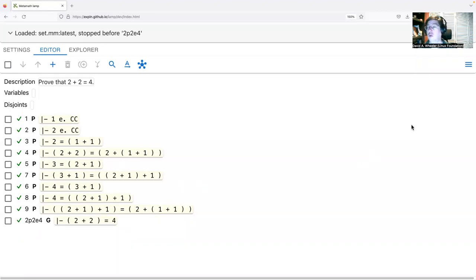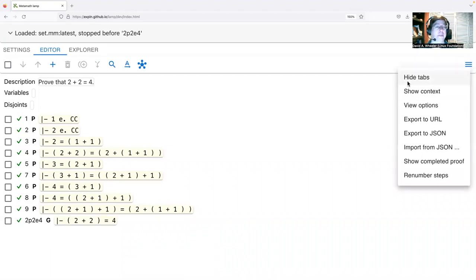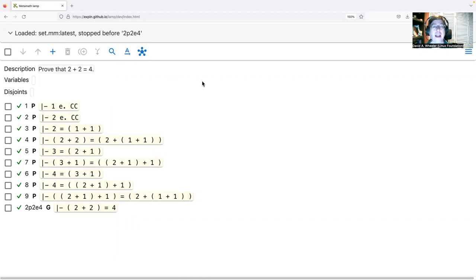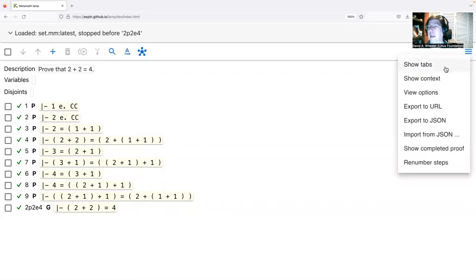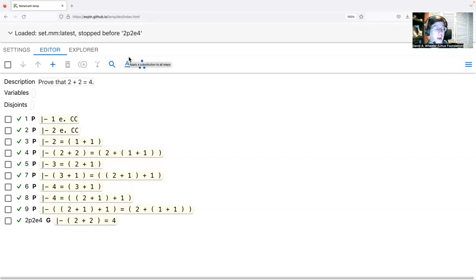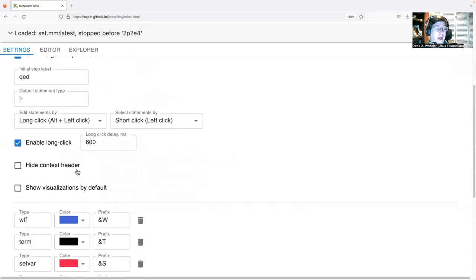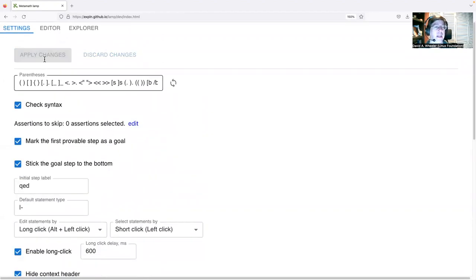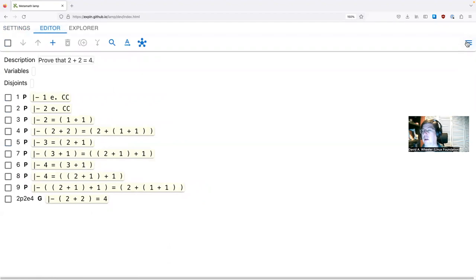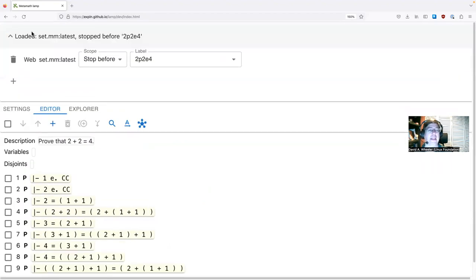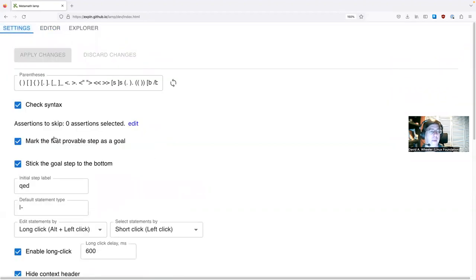You can also click 'Hide Tabs' to hide the Editor/Settings/Explorer tabs, freeing up more screen space. To get the tabs back, click the menu button again and show tabs. You can also hide the context header via Settings — click Apply Changes — though then you'd need to use the menu button and 'Show Context' to see it again. On a big screen that's not necessary, so I'll undo that.